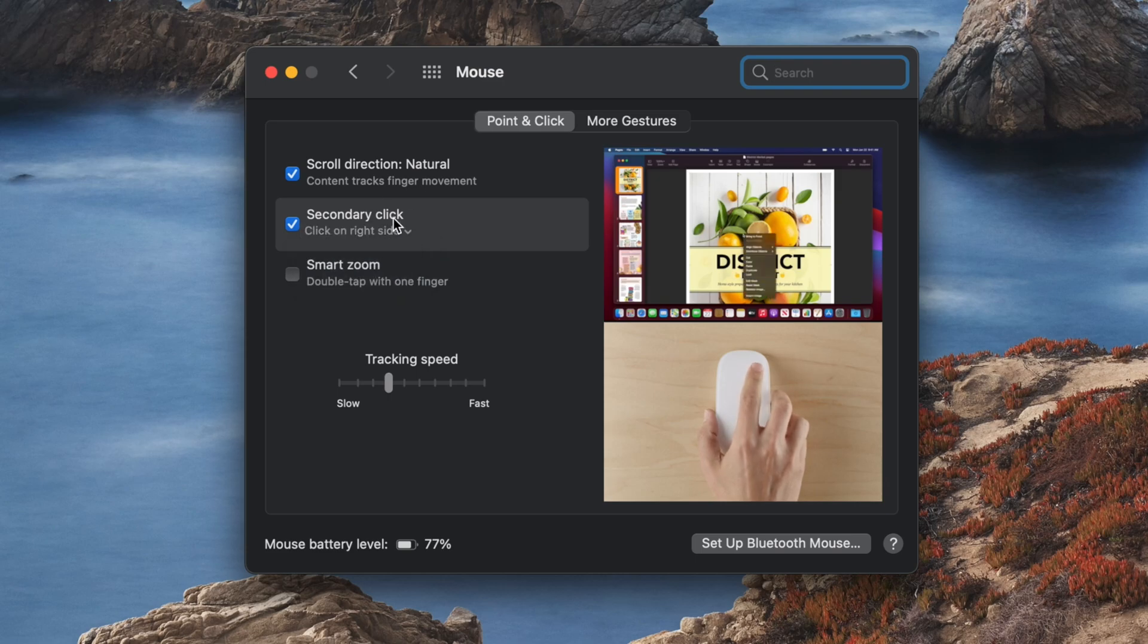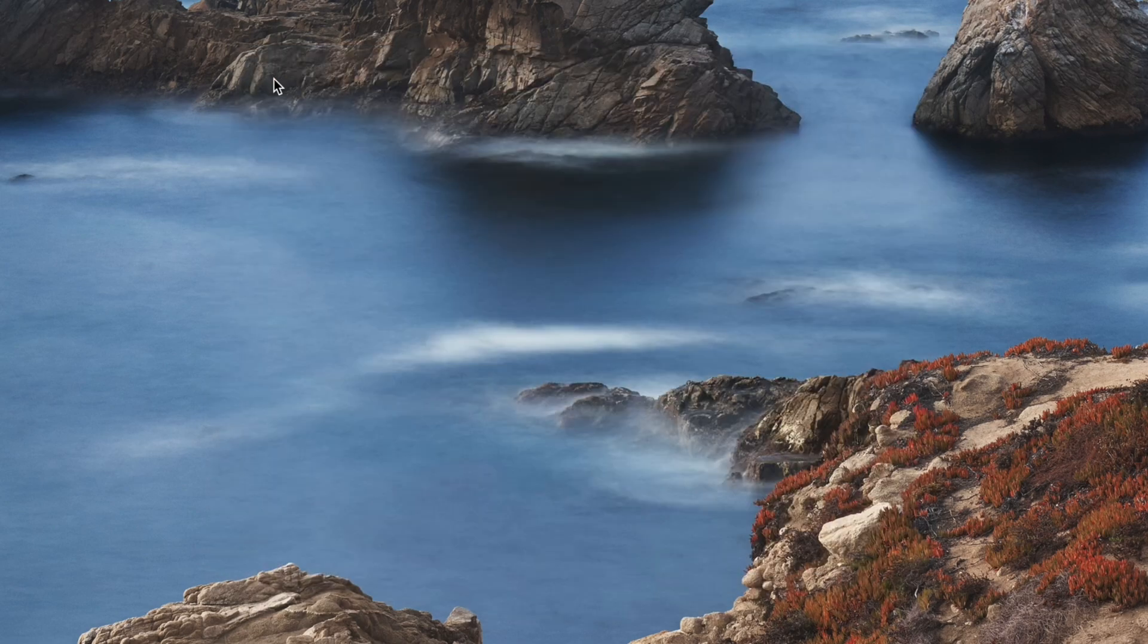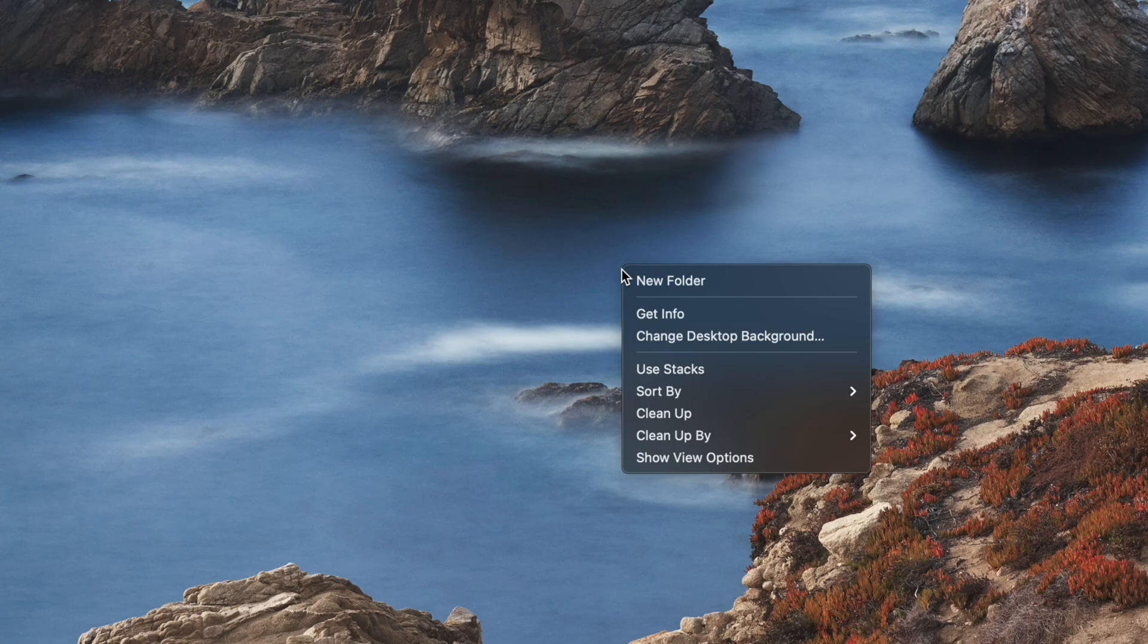Once again, exit System Preferences, and you will be able to use your selected method to see the same menus. Also, if you would prefer not to have a secondary click on your mouse or trackpad, then you can always hold Ctrl on your keyboard and click.